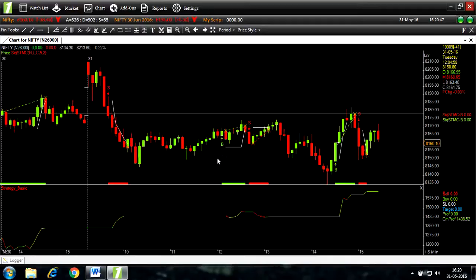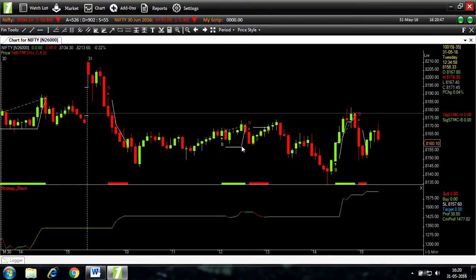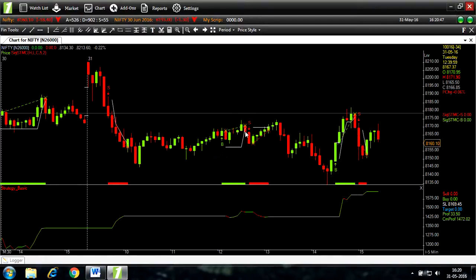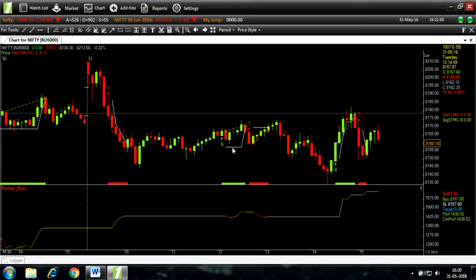You can see here your stop loss and your trail trigger. As you see we kept entry stop loss at 10 but trail trigger and trail stop very small, thus it got triggered and the trade got closed really quick.